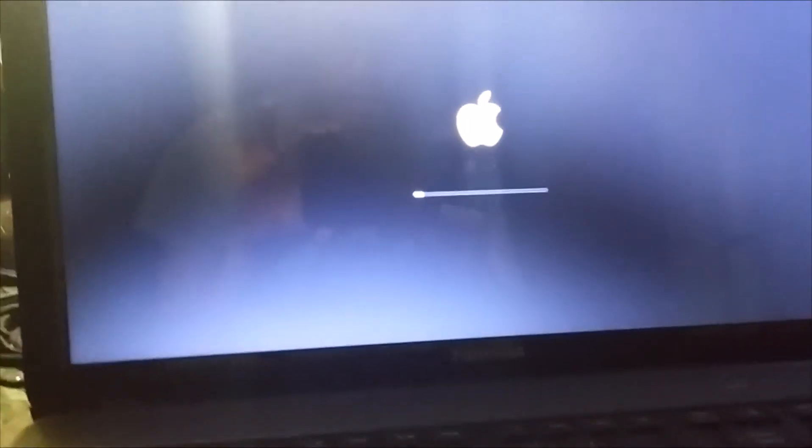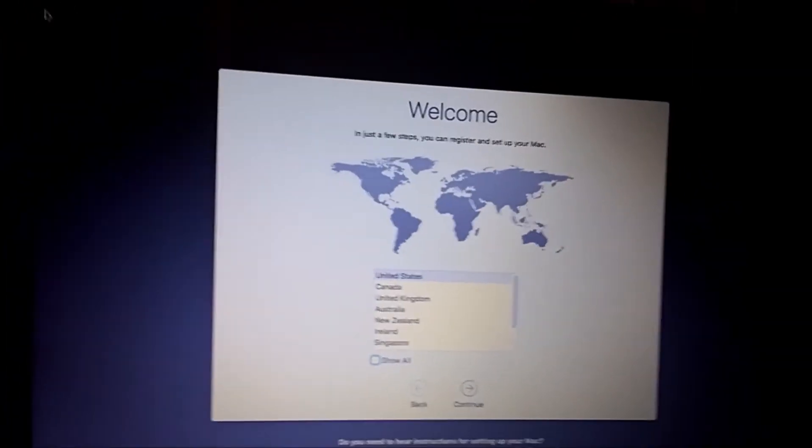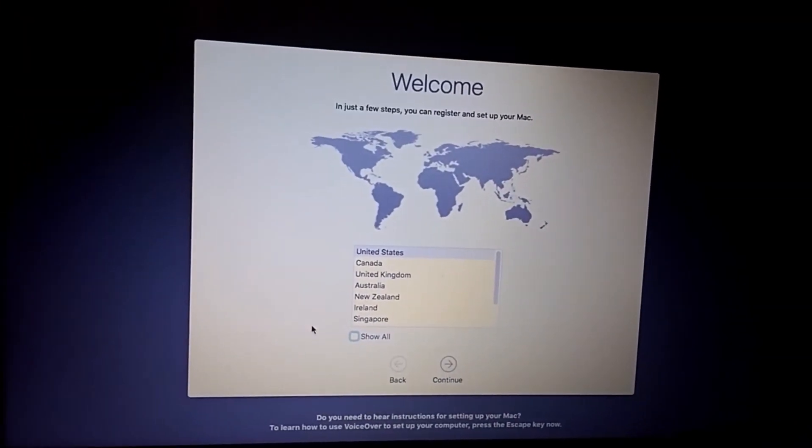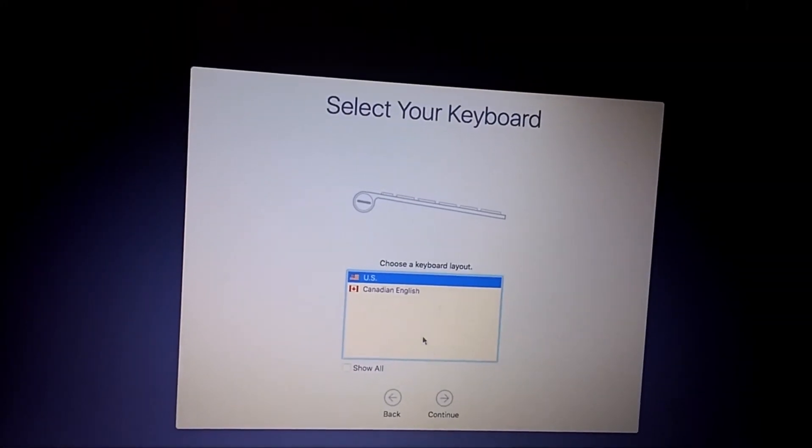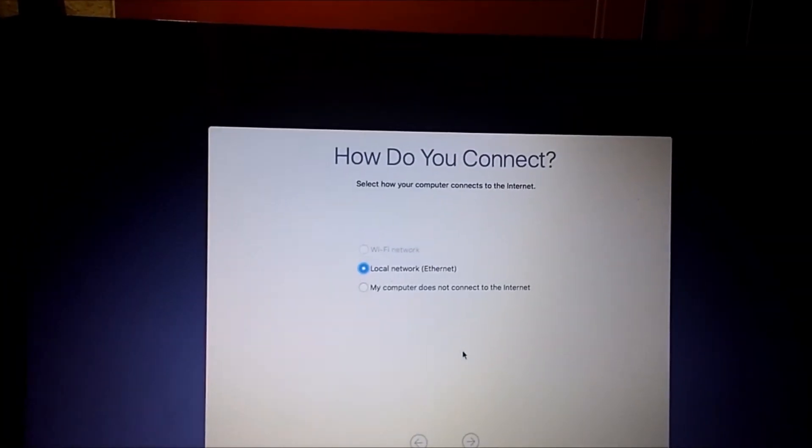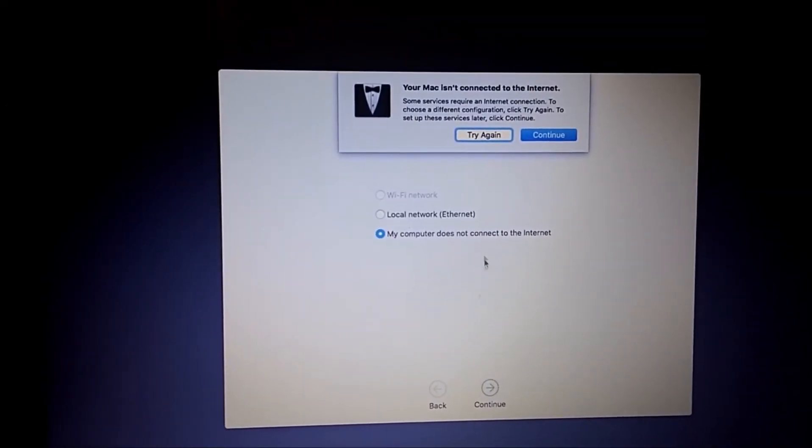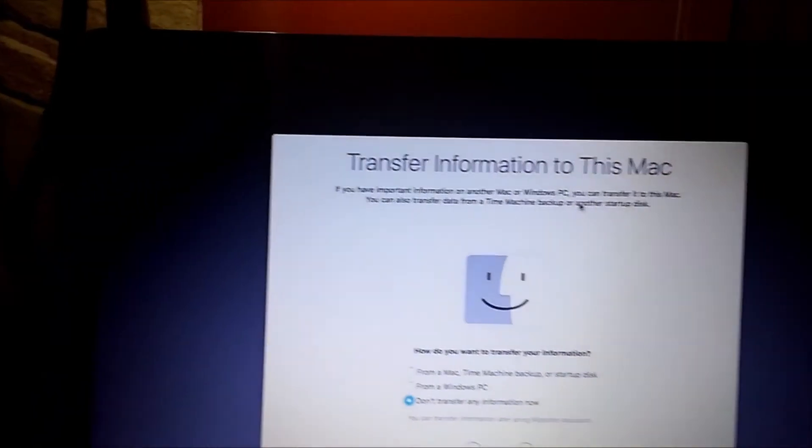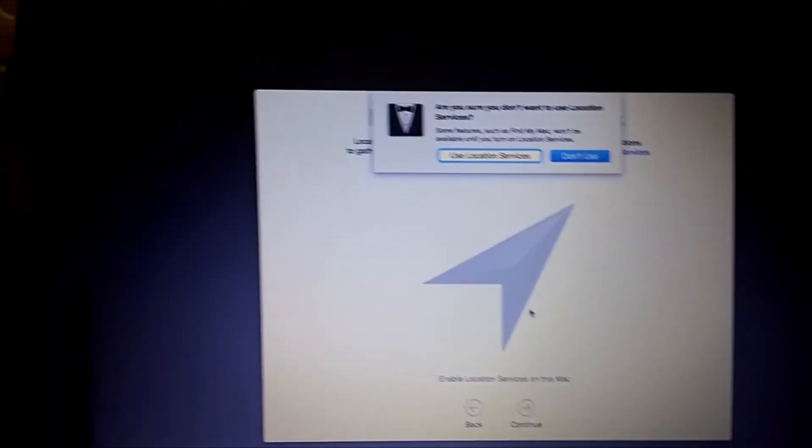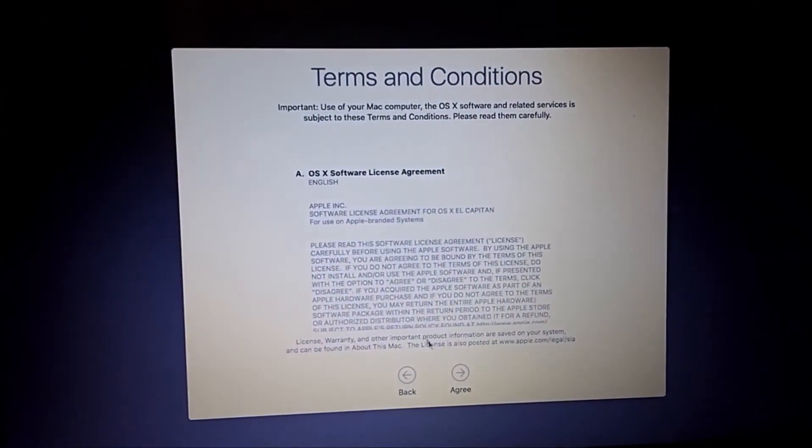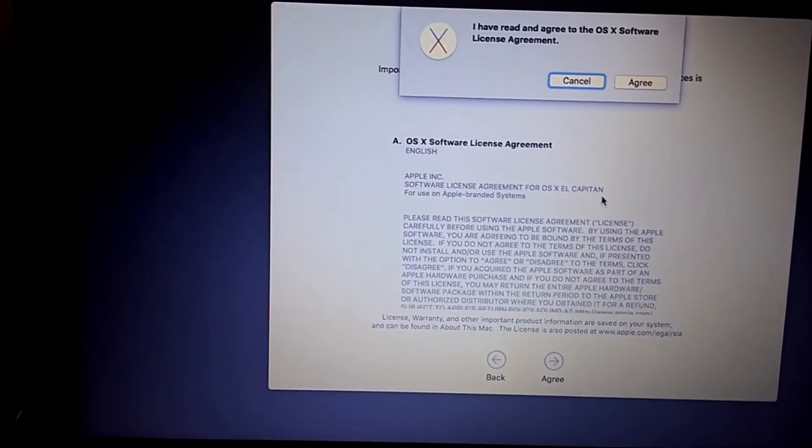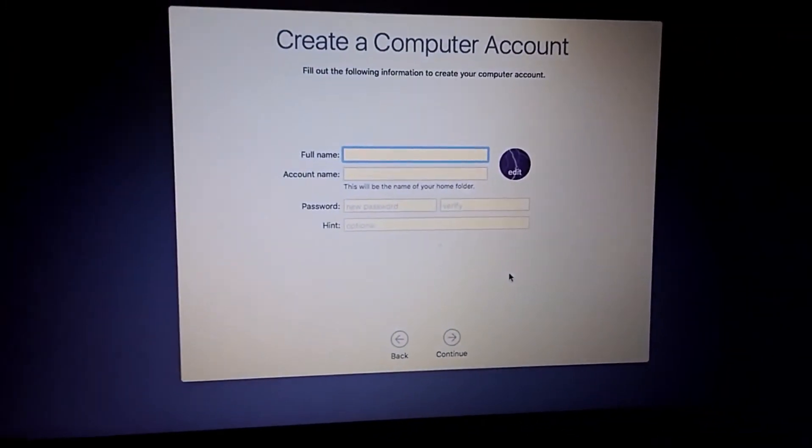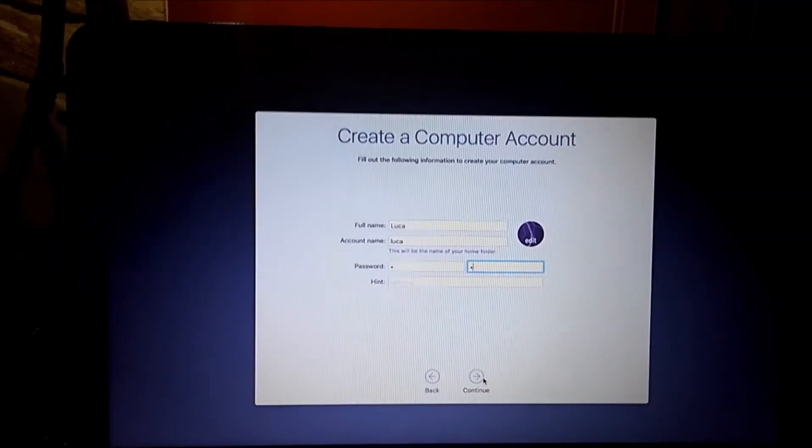Once it's in this screen, you may see some graphical glitches, but that'll happen. And then just click my computer does not connect to the internet, then click continue, and continue, and then continue, then click agree. Click agree and click agree. Just do whatever. Once you've done that, just click continue.